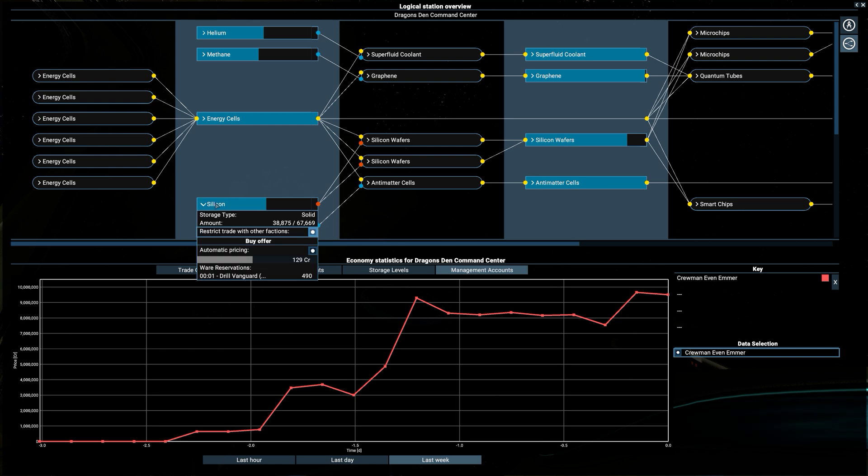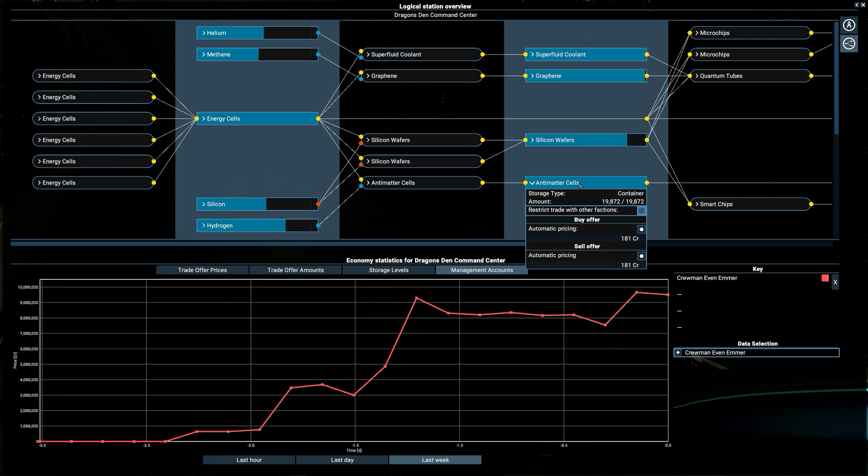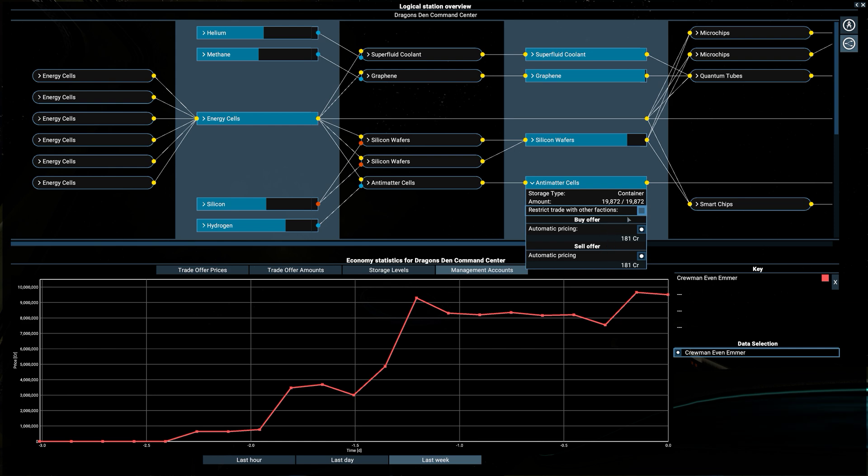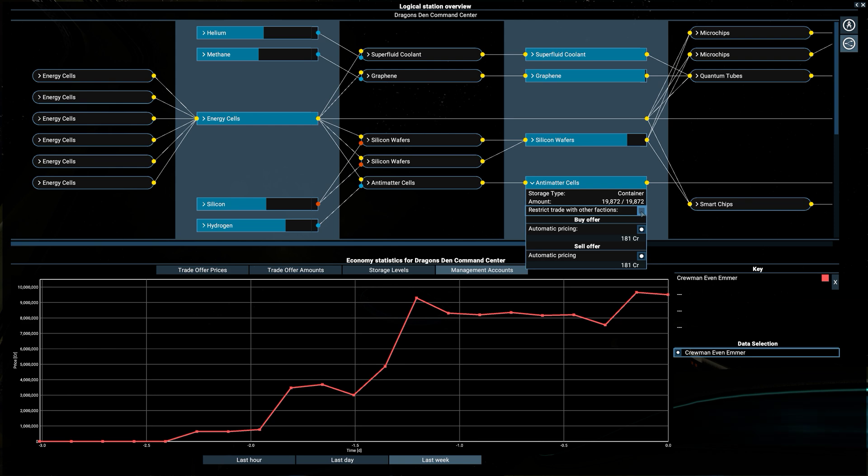Right now, our station managers are idiots when it comes to knowing when to buy and sell stock. And the only controls that we have are to either completely turn off buying and selling together. Or we can turn it on, and then if it's off, and we're allowing buying and selling, we can't really manipulate that number.